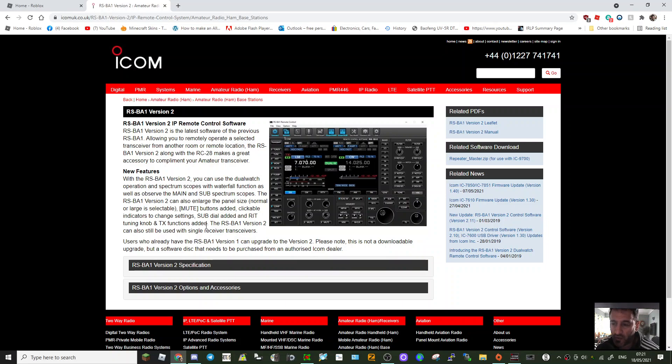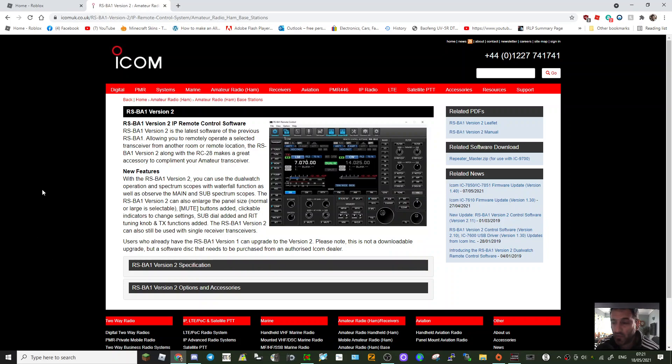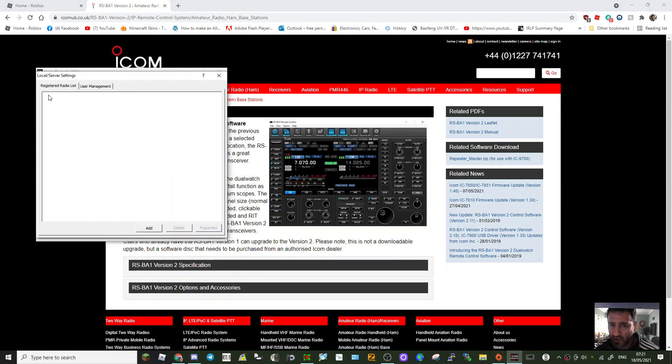I just want to show you how quick you can set up the RSBA1 for the ICOM 7300. We've got the cable connected between the radio and the PC, so we just turn on the ICOM utility here.